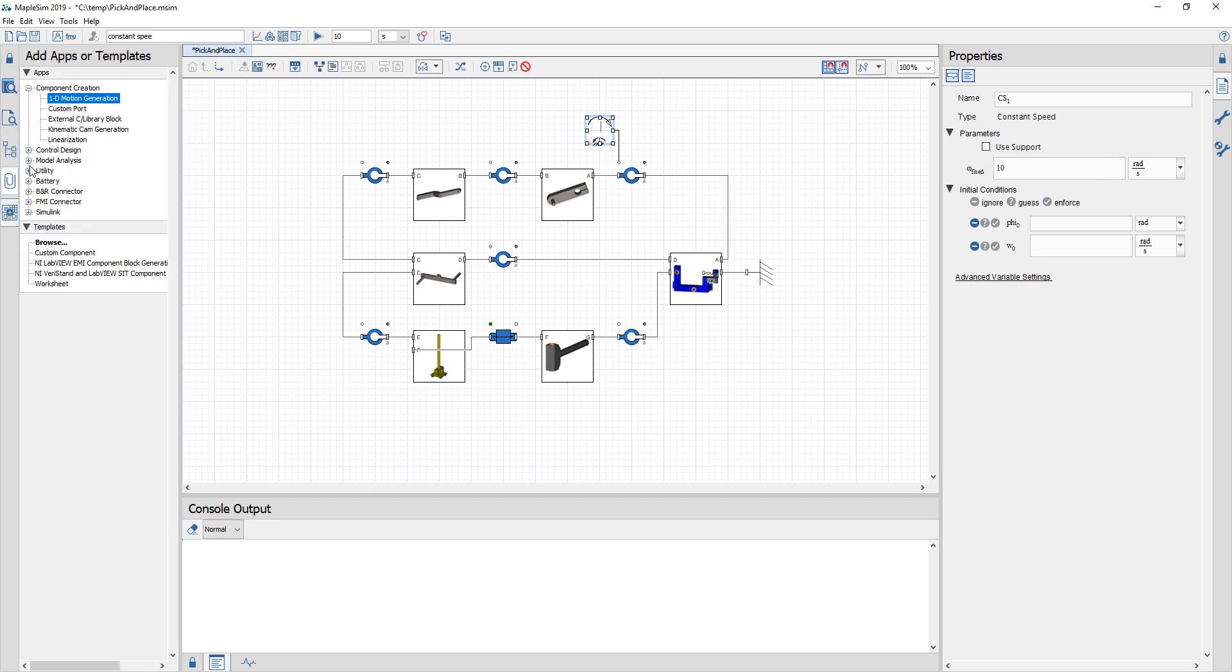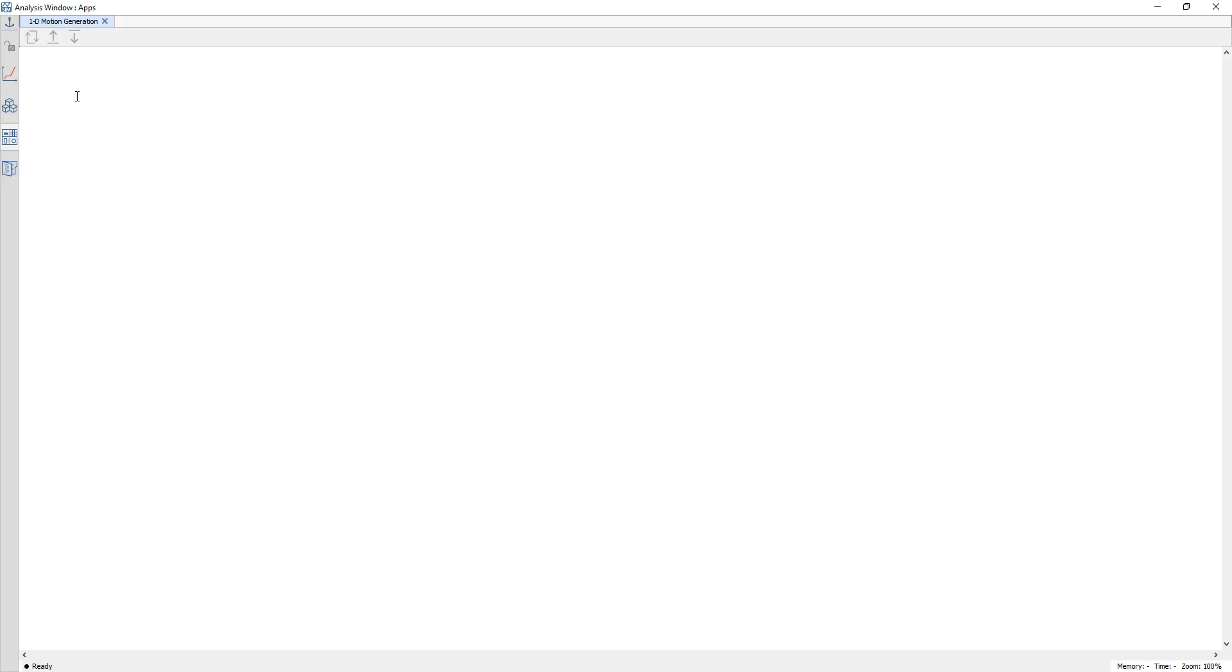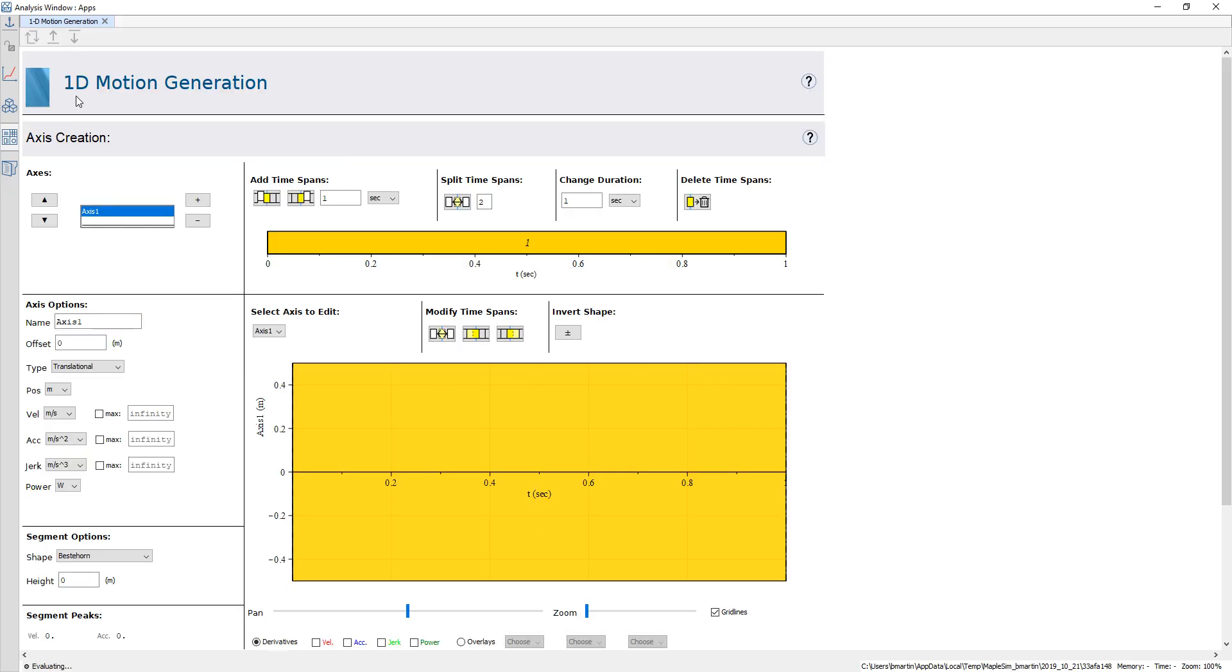I'm going to use our 1D motion generation app and I can open it up by double clicking. This is an app that allows me to define 1D motion for translational motion, rotational motion, as well as just a signal.